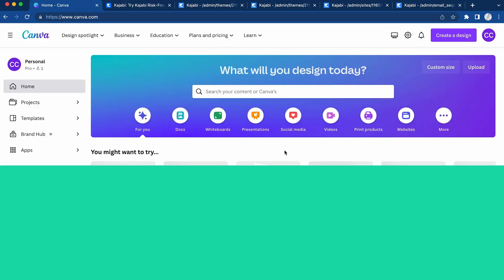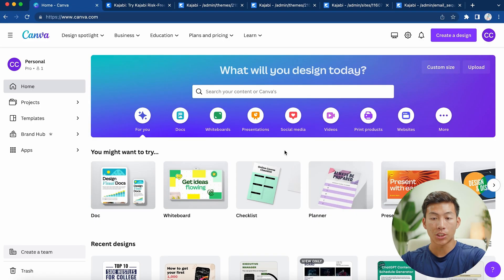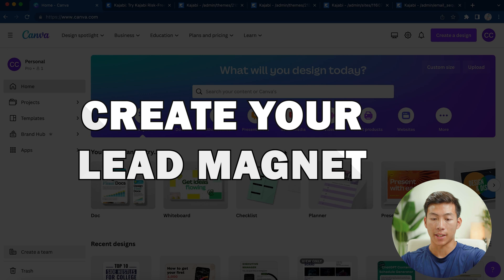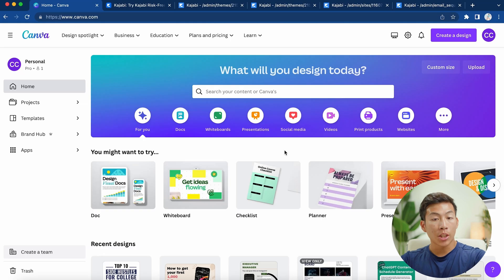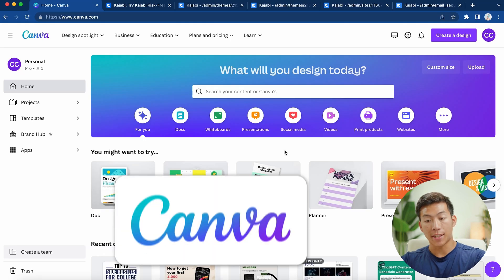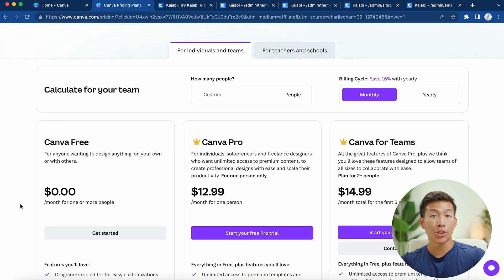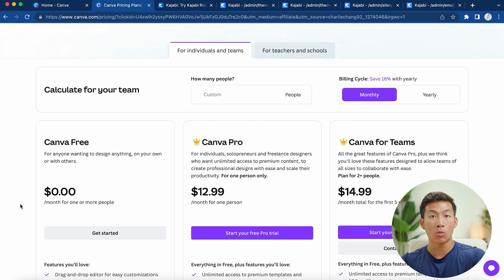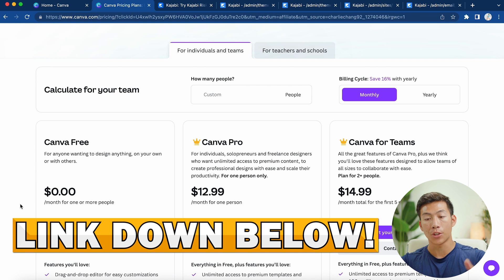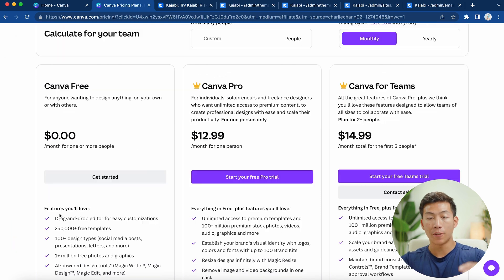Let's get right into the tutorial. The very first thing that you want to do is create your lead magnet. The platform we're going to use for this is Canva. If you guys are interested in getting their free pro trial, we'll leave a link down below for you guys to check them out.